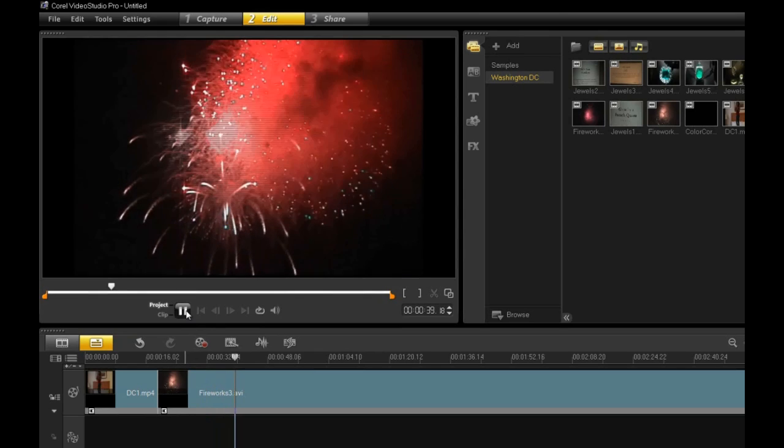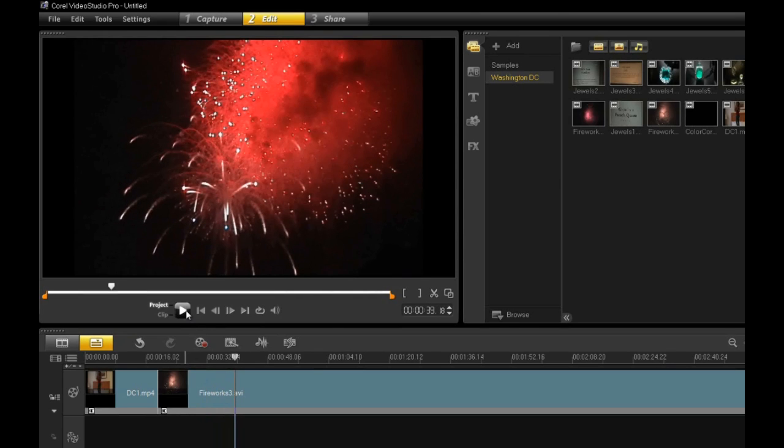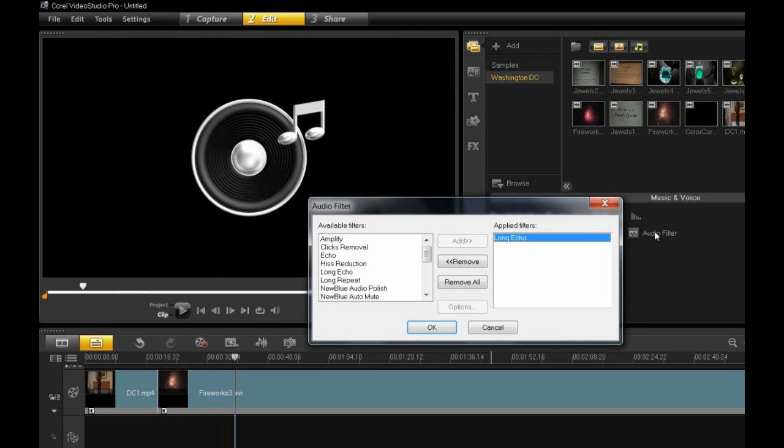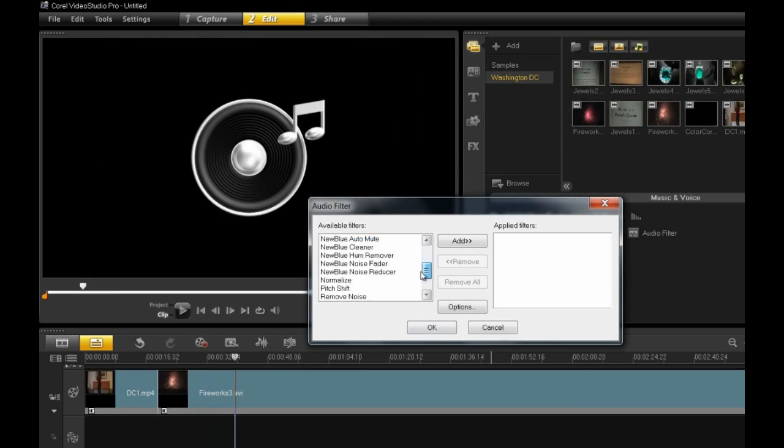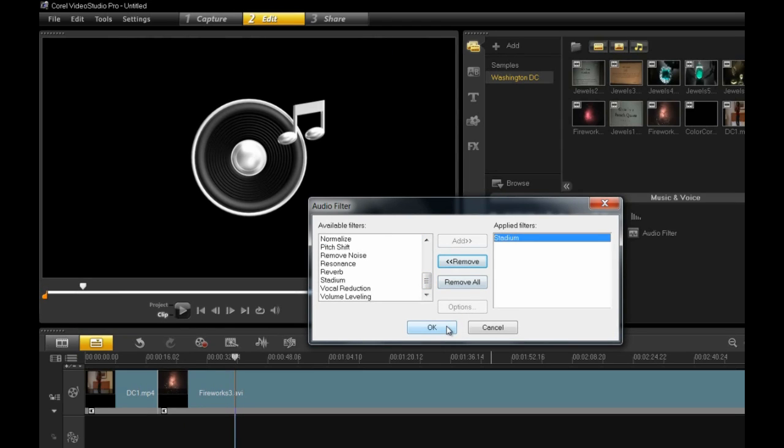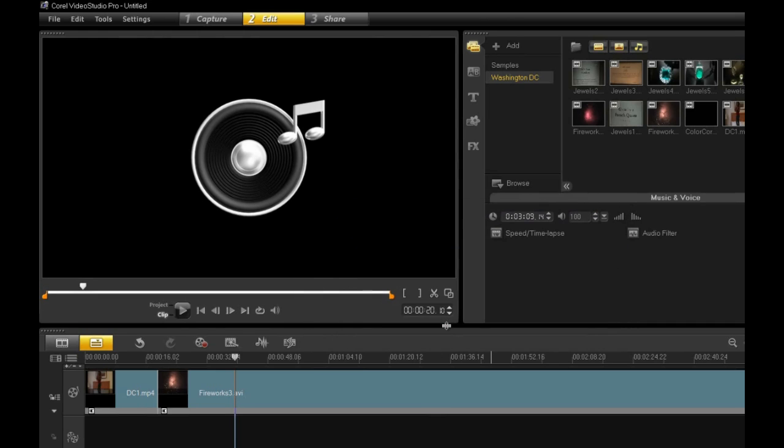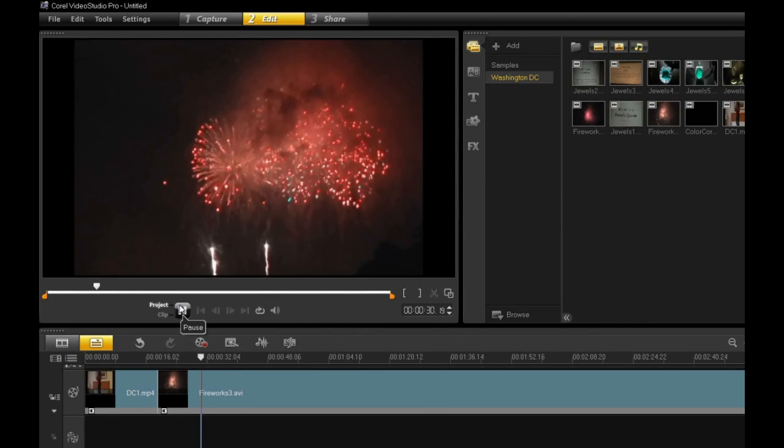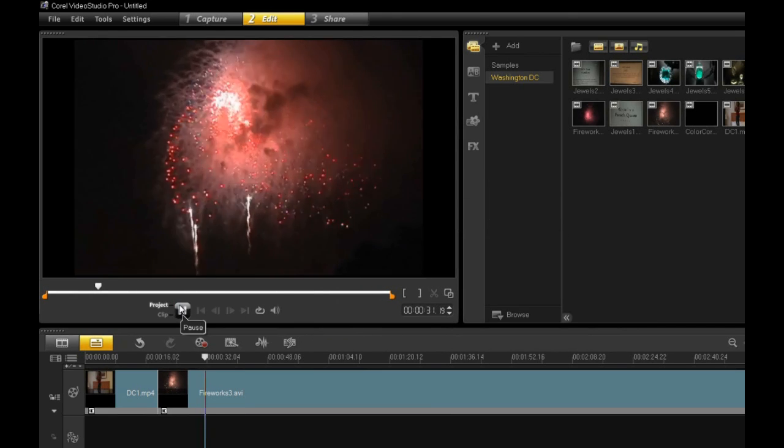Stadium is another cool choice that not only provides echo, but the effect of being in a very large room with no padding to absorb sound. So kind of a hollow effect too. Here's that effect applied to the fireworks clip.